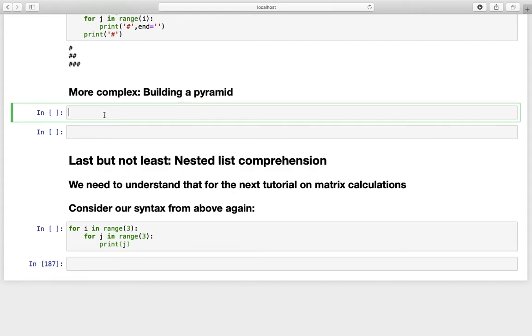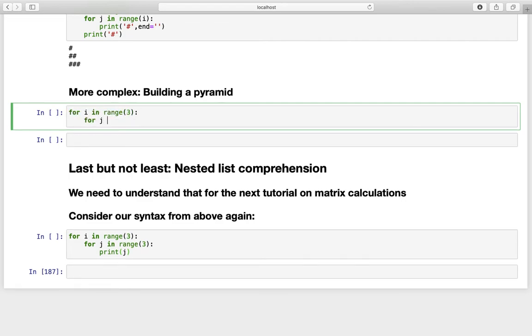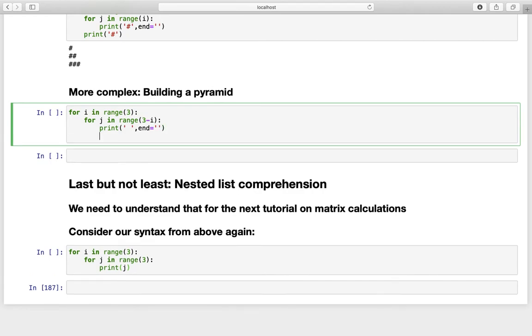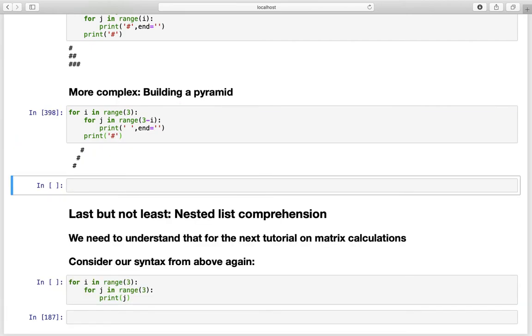So we are defining the outer loop as for i in range three. And the inner loop for j in range and then we are taking the actual range here minus the iterator. Now we are printing out an empty space here. And also we are telling Python to end at nothing. And after that we are printing out our hashtag. So let's execute that.